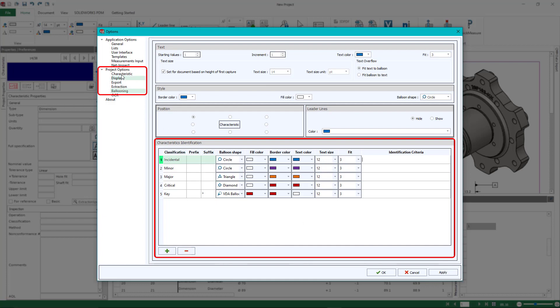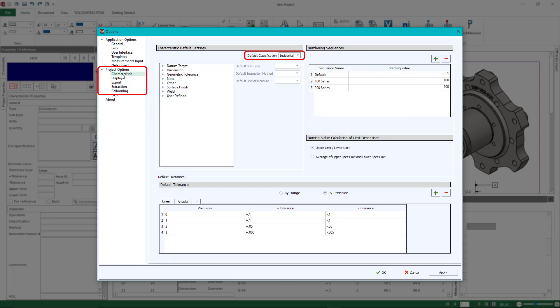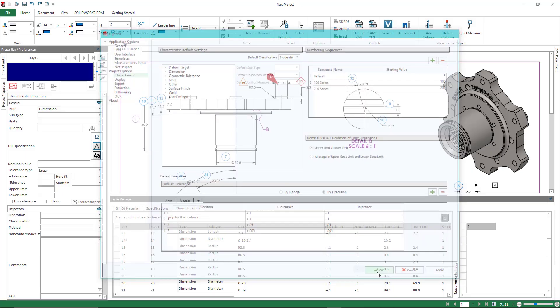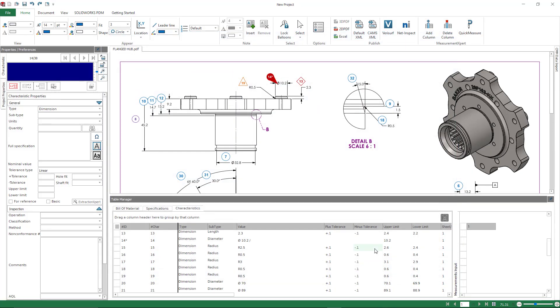Now the default classification is under your characteristic tab. So by default, mine is set to incidental. You could change that. Again, just make sure you save your template.